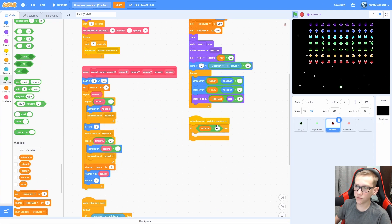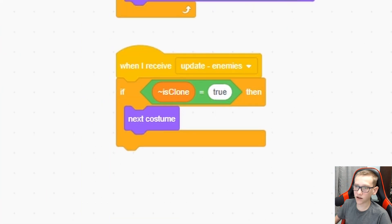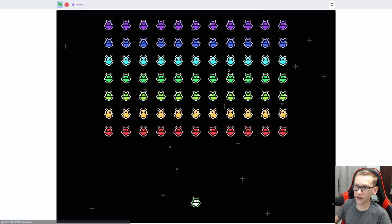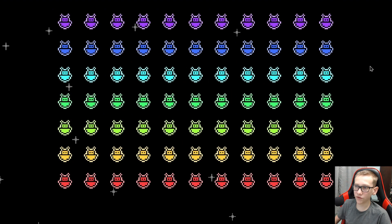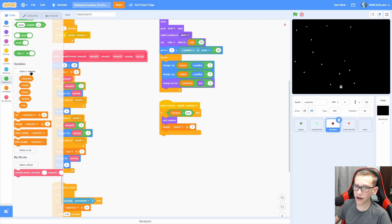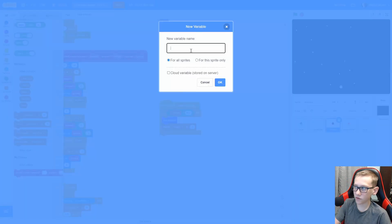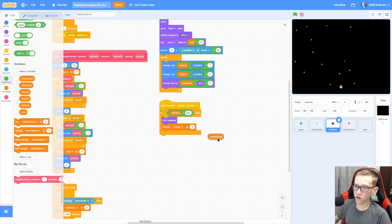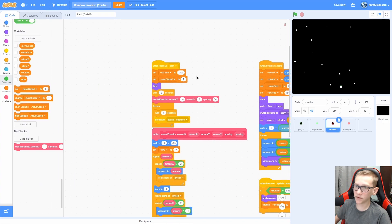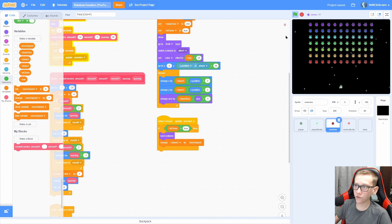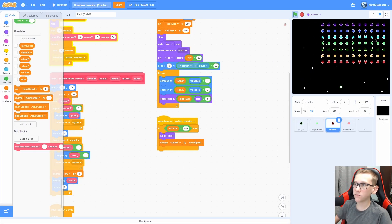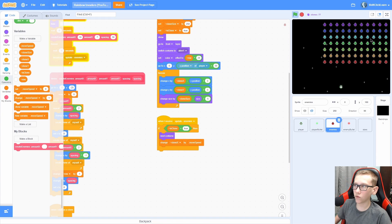Now we can make the enemies actually move. Add a forever loop, wait 1 second, broadcast new message named 'update - enemies'. So every 1 second it will update the enemies. Add a when I receive 'update enemies'. If is clone equals true, then we are going to next costume. Now you can see that every 1 second all of these switch to a different costume, so it looks like they're flapping.